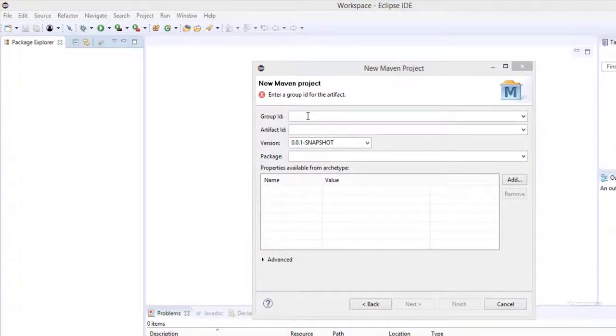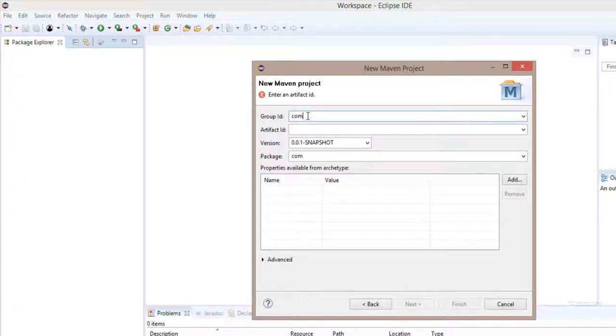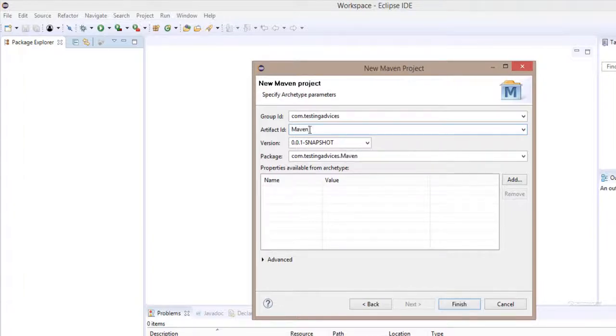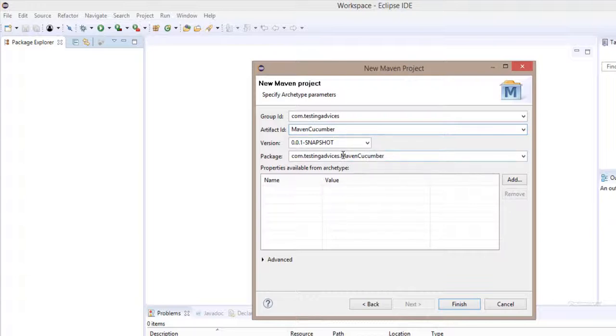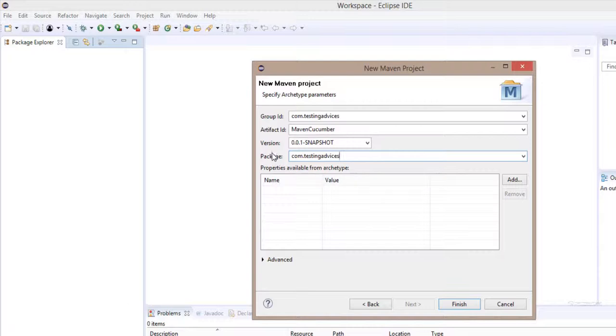This group ID is nothing but the package name. We'll enter our package name as com.testingadvices. Artifact ID is nothing but the folder, so we'll name our project as maven cucumber. In order to reduce the complexity, I'll simply cancel out this maven cucumber from the package.